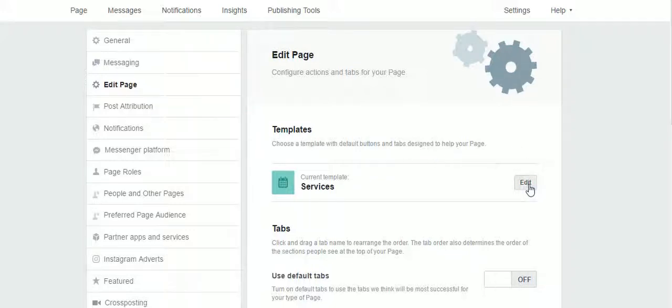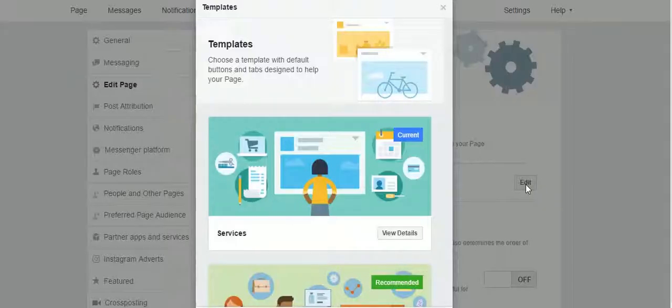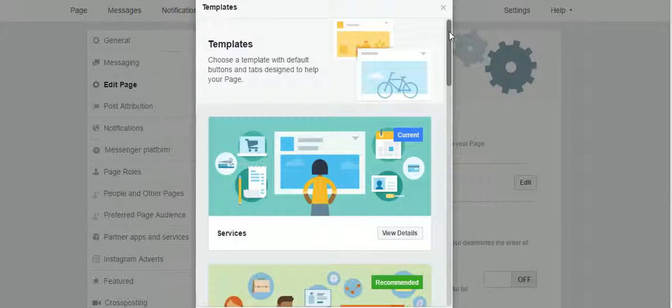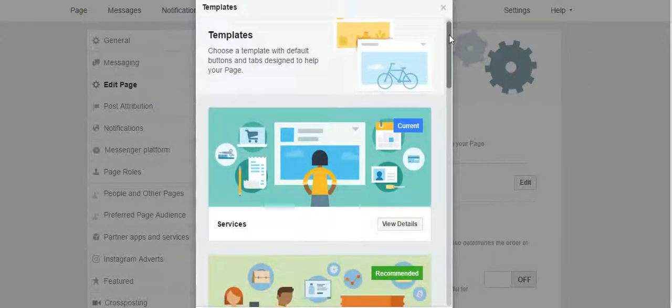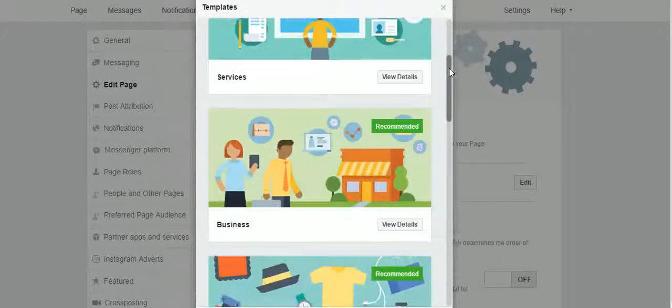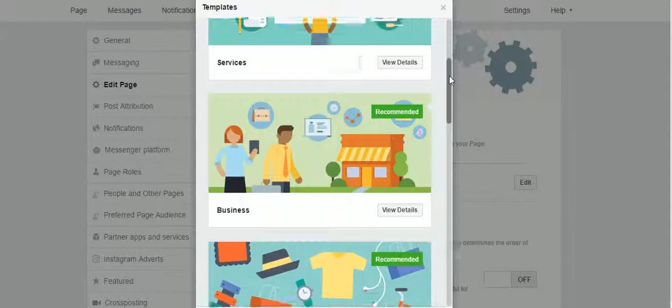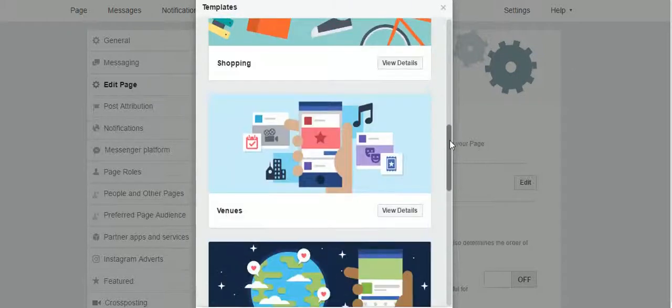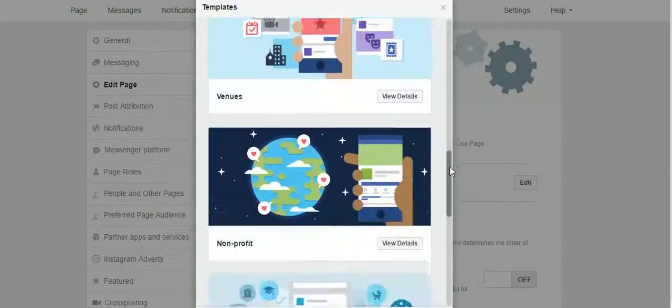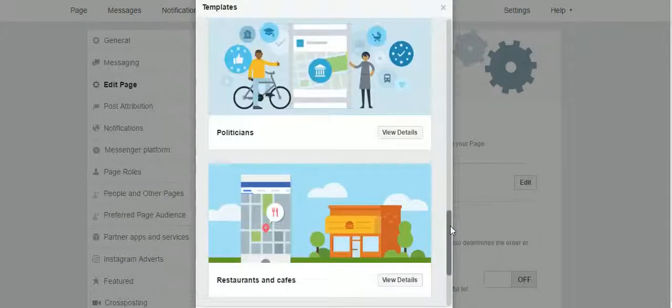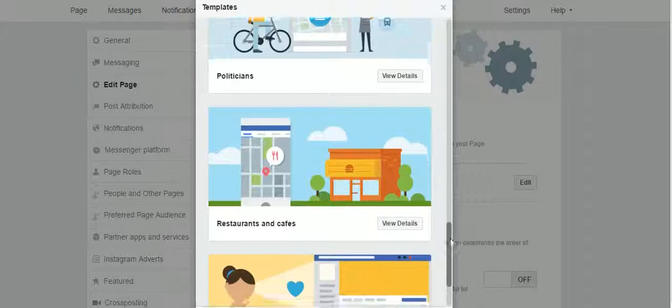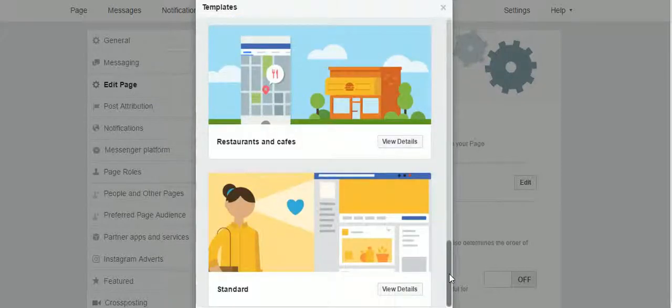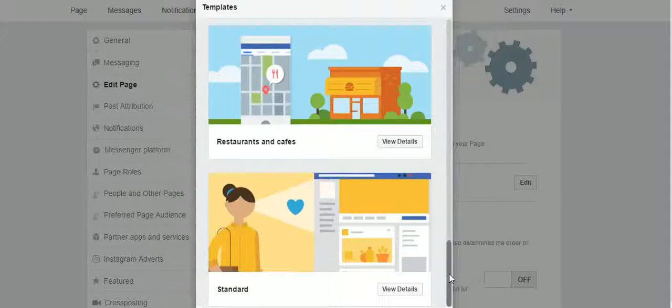The screen pops up with all the possible templates: there's services templates, business templates, shopping, venues, nonprofit, politicians, restaurant cafes, and standard. This is for the different types of your business page.